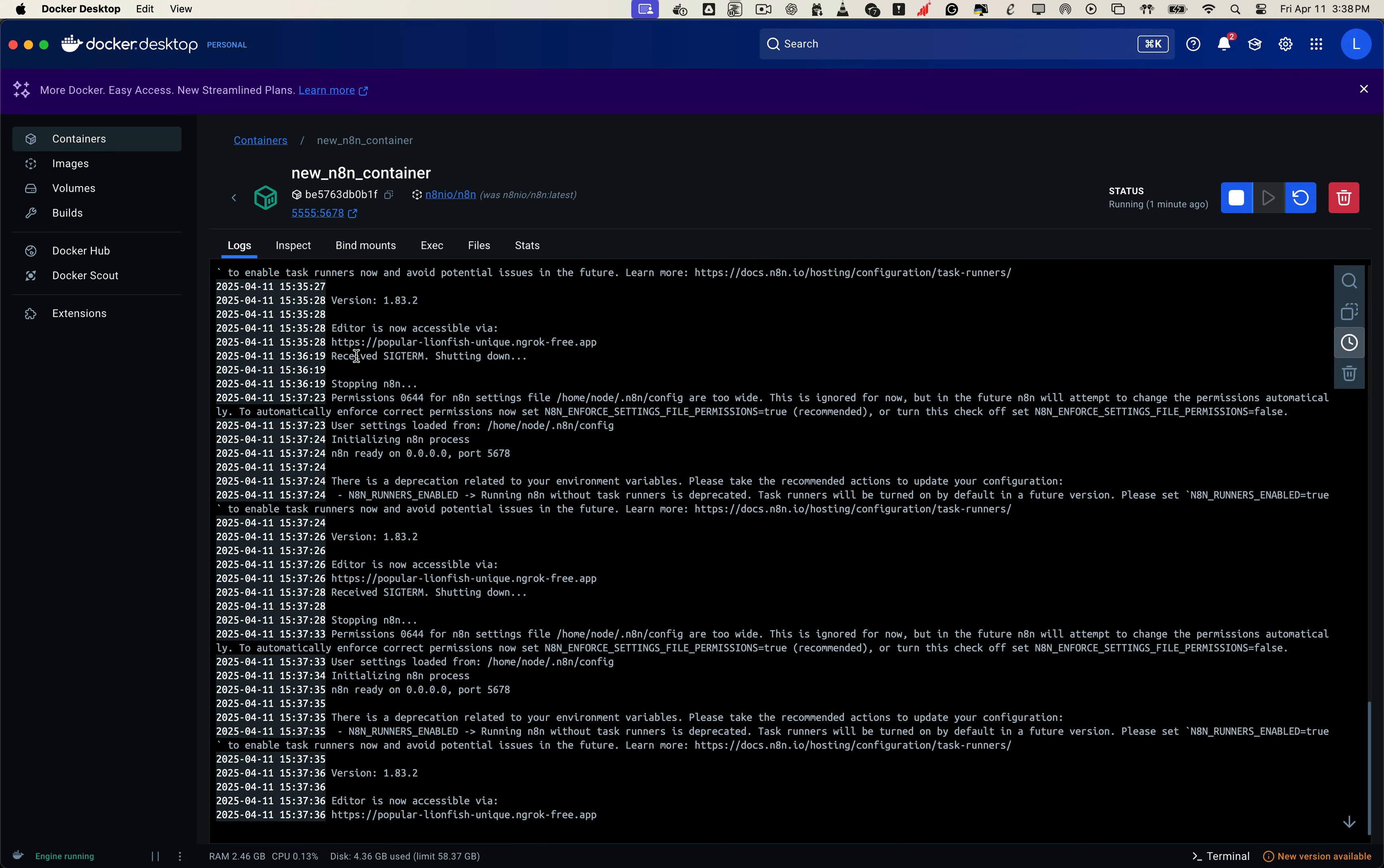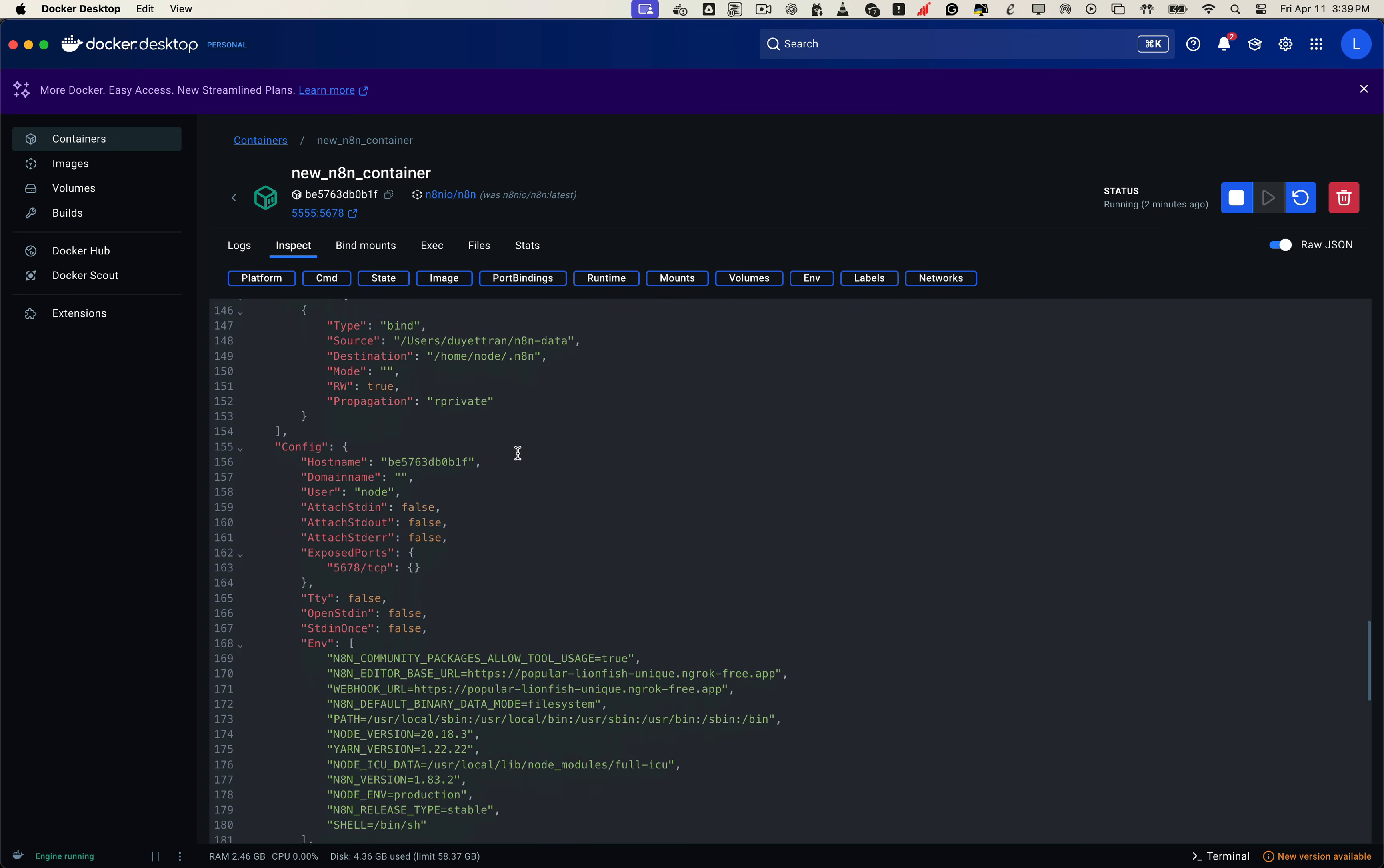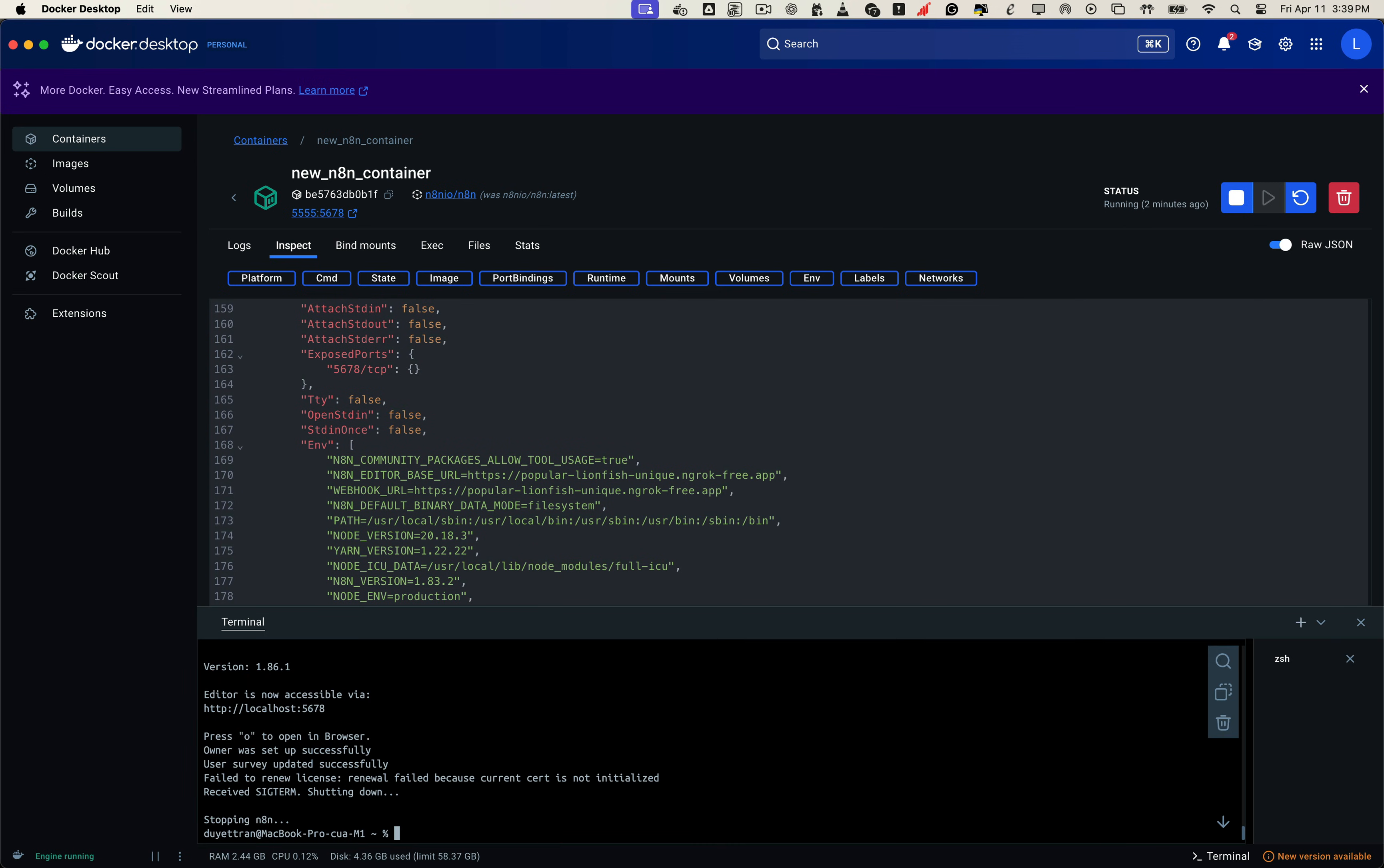To make sure we preserve all our settings when updating, go to the Inspect tab. Here you can view all the environment variables that were used in the original setup. Next, we open the Docker Desktop terminal. Just like we did on the VPS, we need to stop and remove the existing container before starting the updated one.